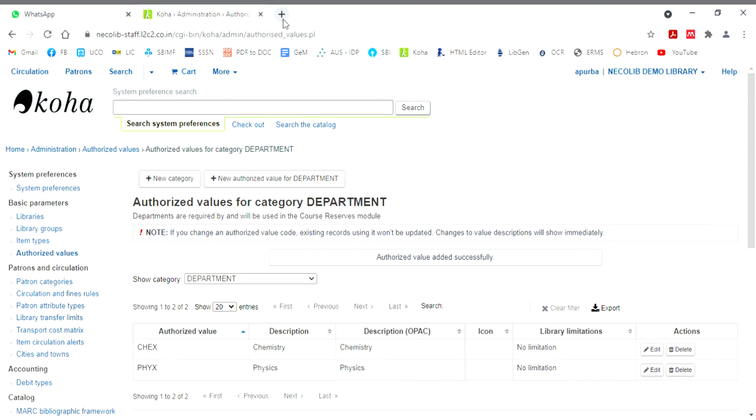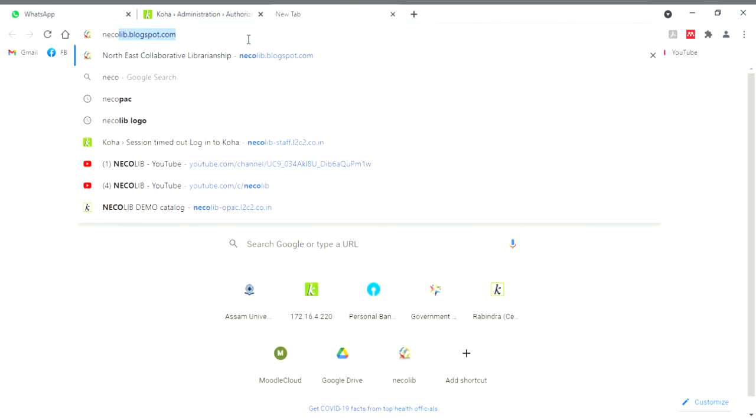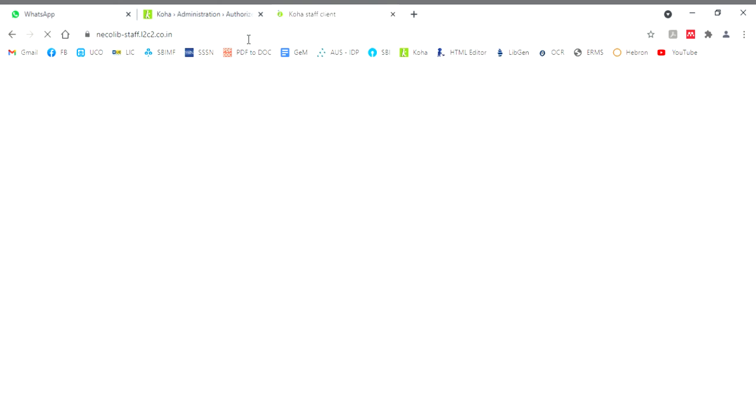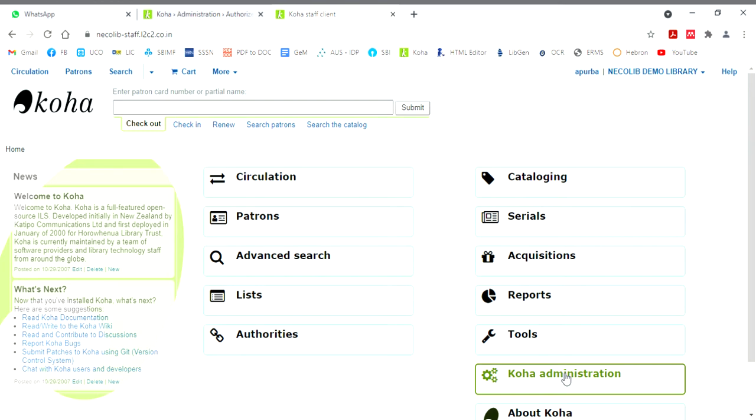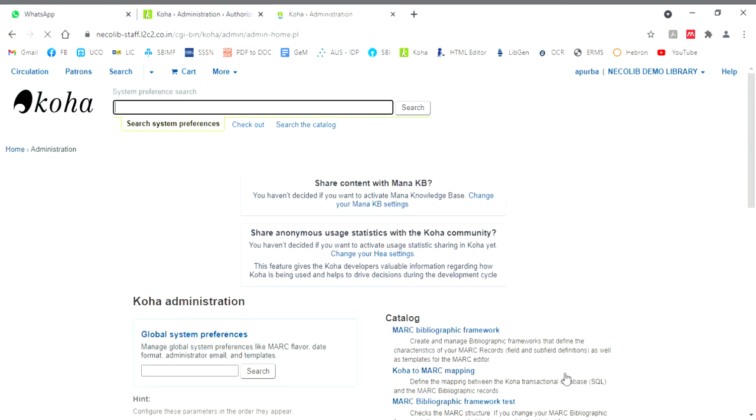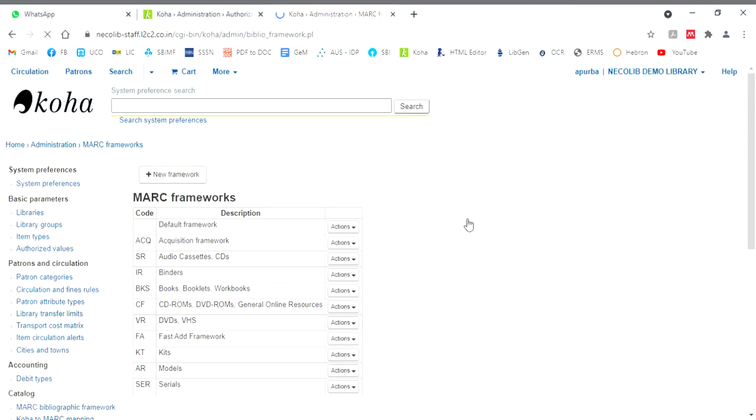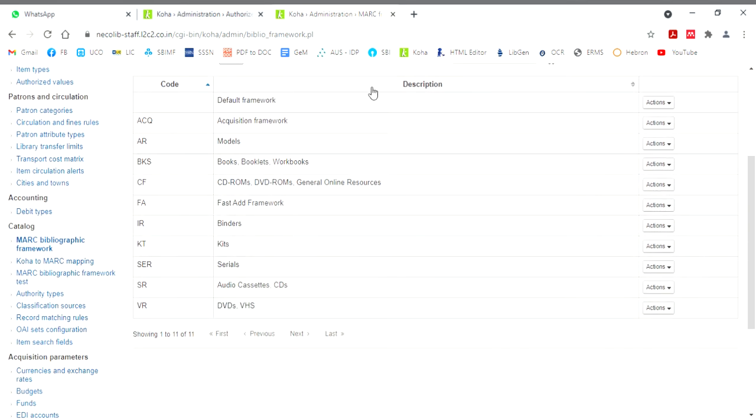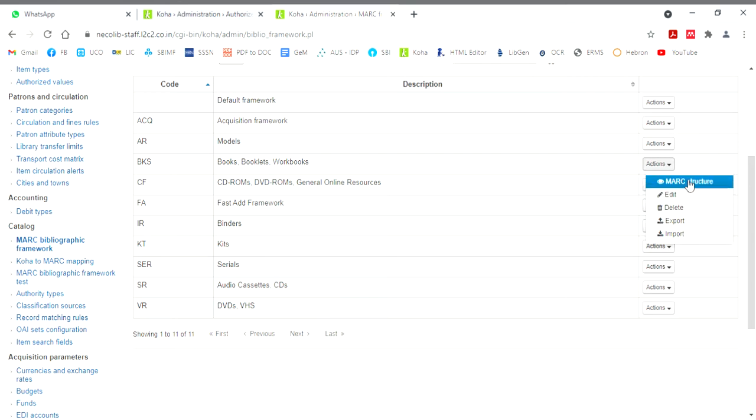Now I'll show you how to add those authorized values to your MARC field. So for that, I'll go to Koha administration. I'll click on MARC bibliographic framework. That means I'll edit the framework. So here are the different frameworks that have been prepared. So I'll edit this books framework. I'll click on this, the books framework. Remember, never edit the framework in a default book framework.